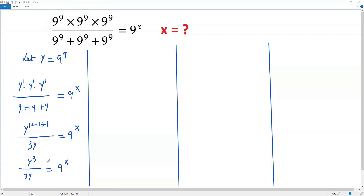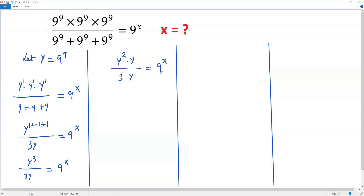In the next step, I'm going to write y to the third power as y squared times y, divided by 3y. I can then cancel the y in the numerator with the y in the denominator. So the next step gives y squared over 3 equals 9 to the x.